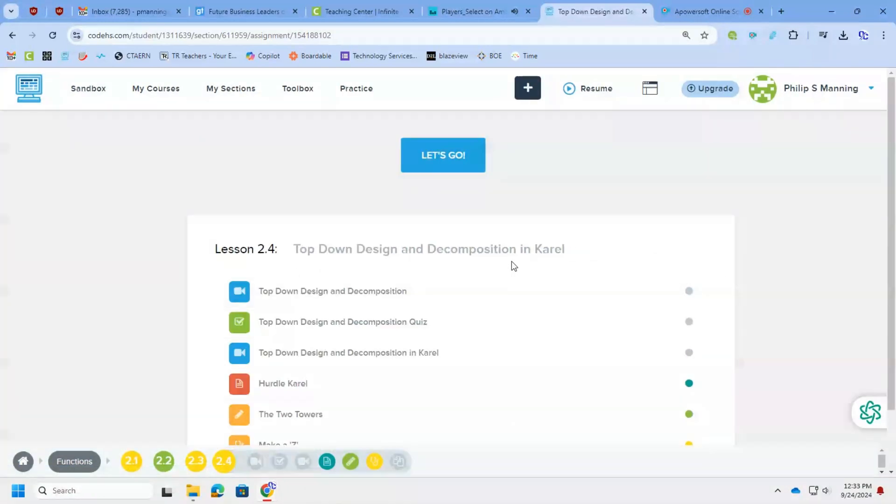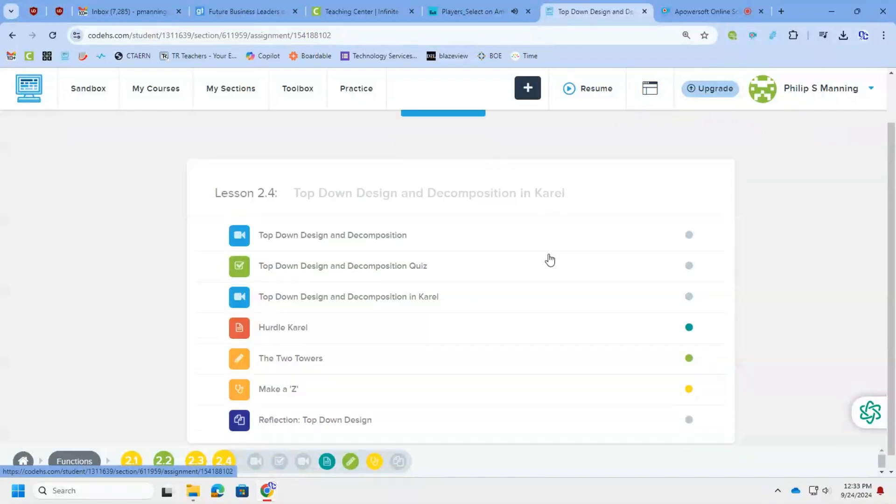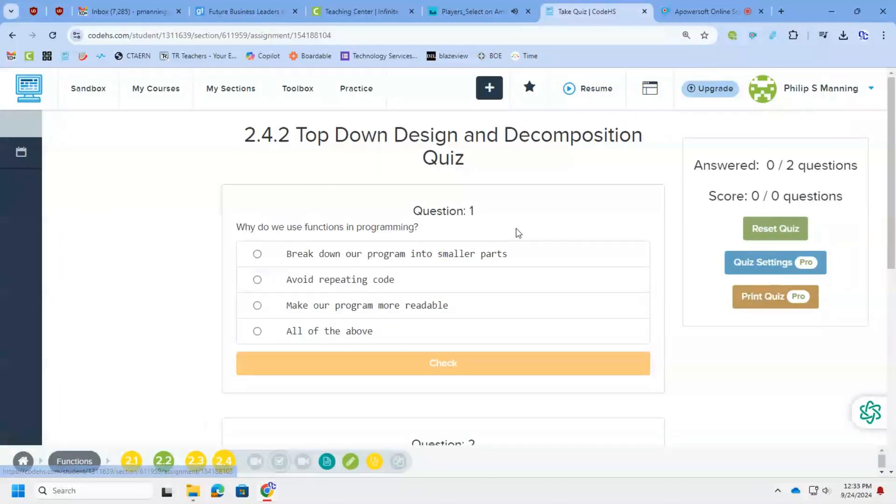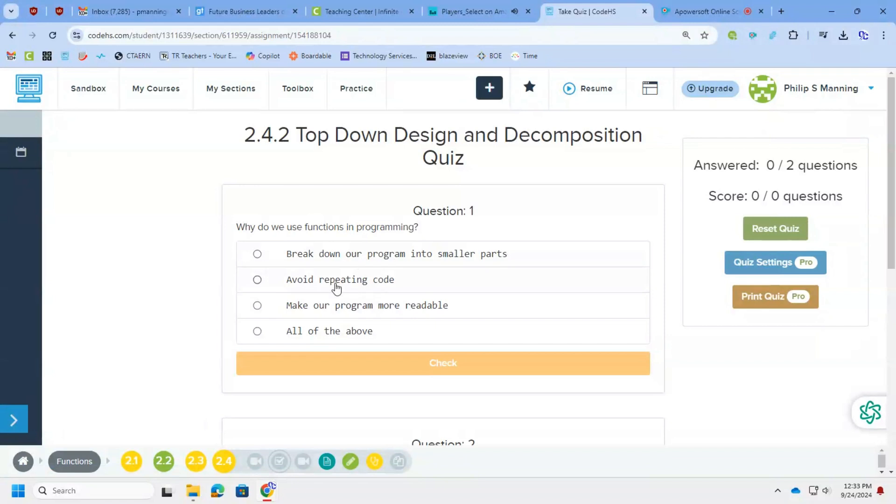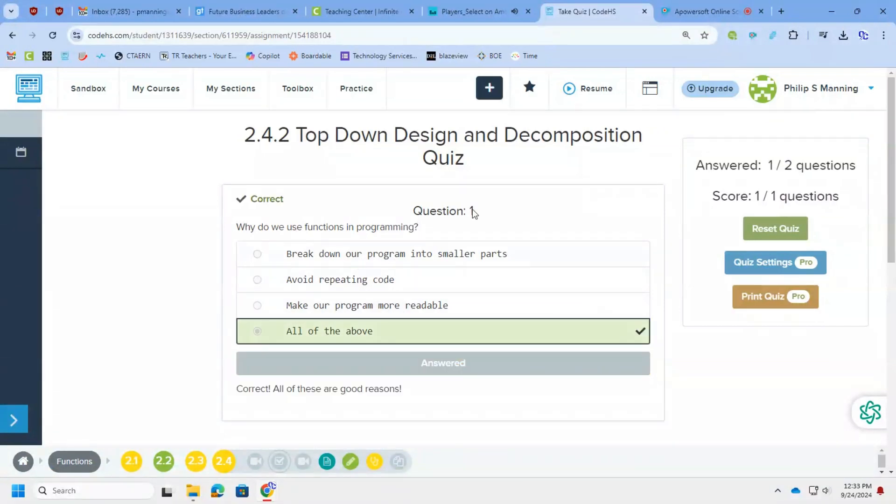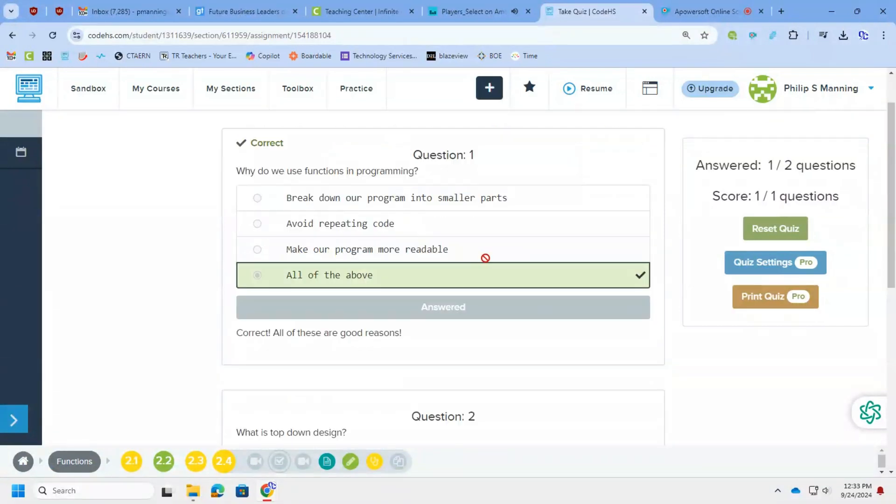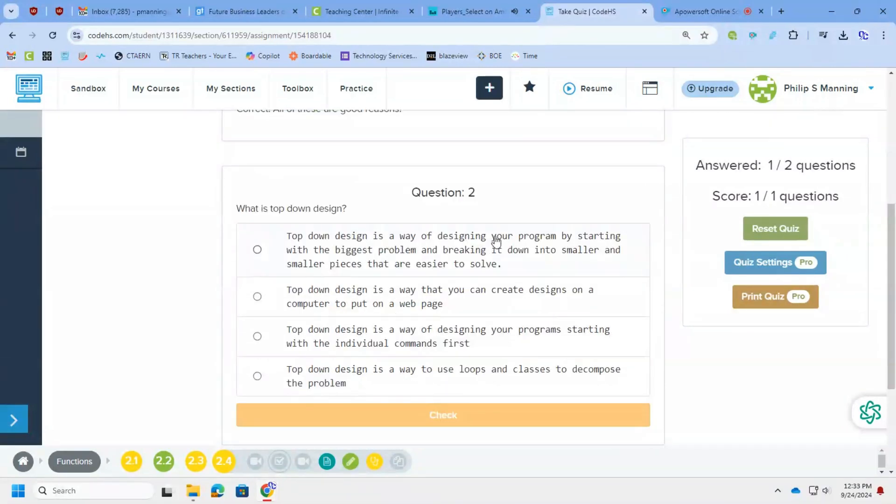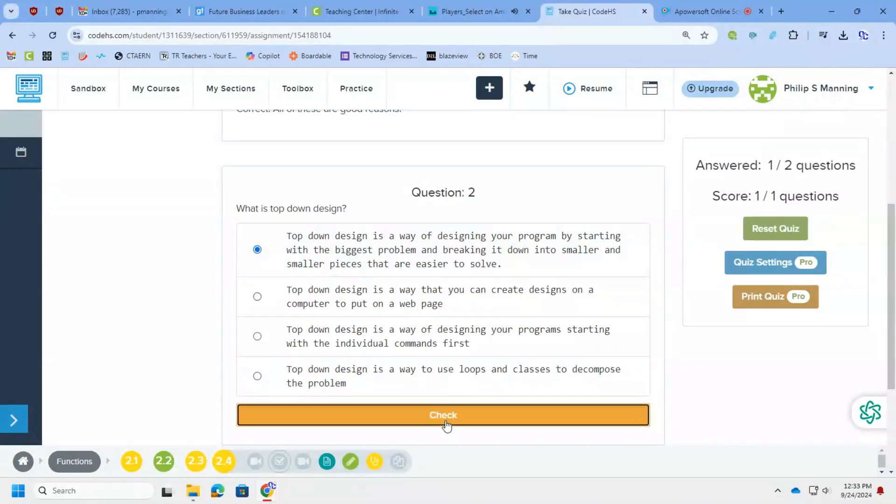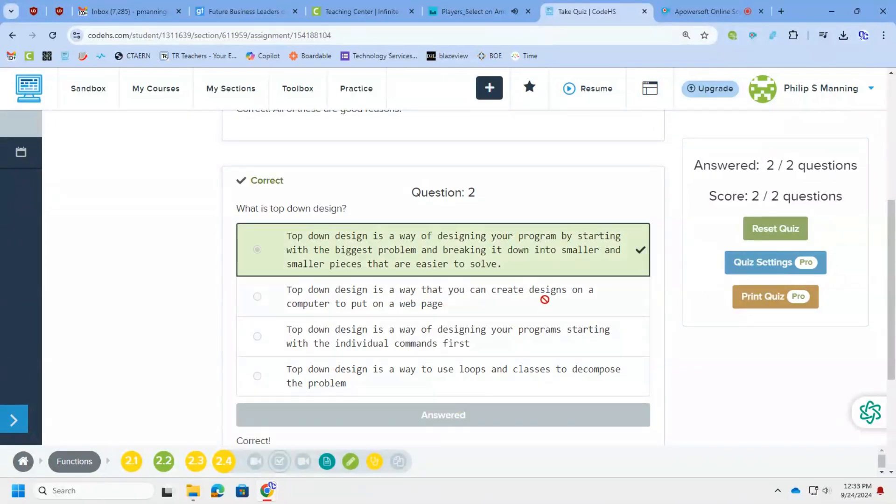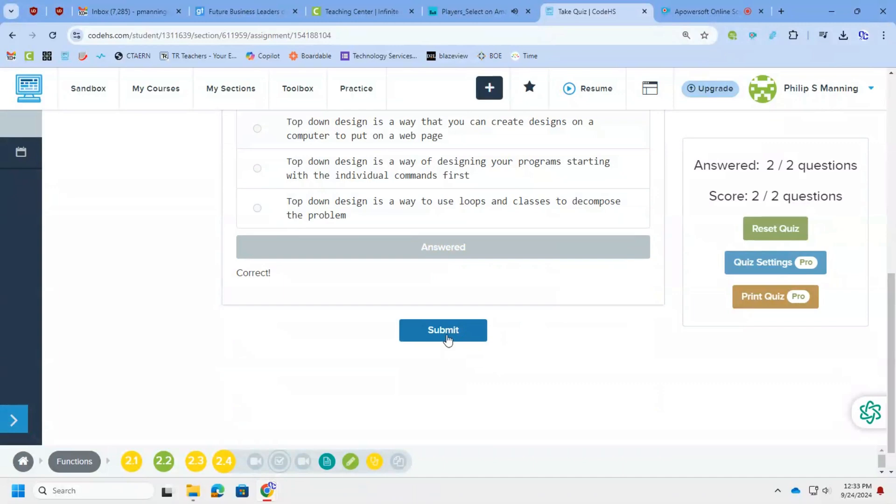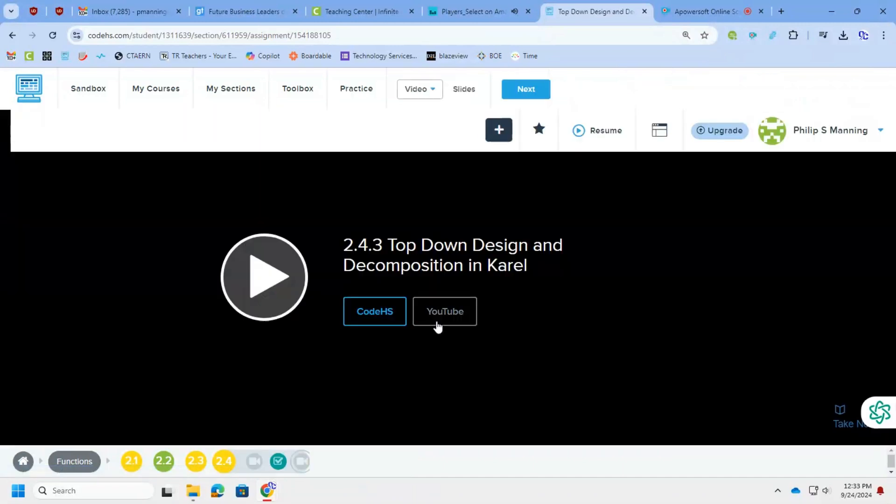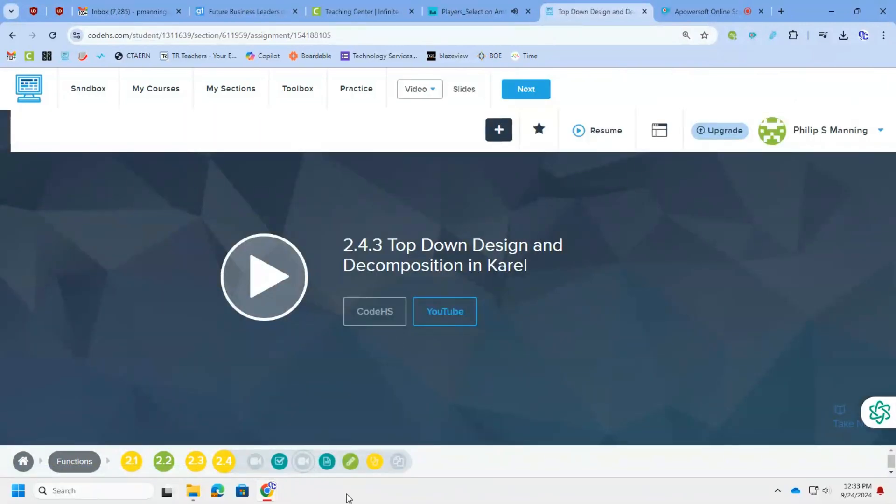Alrighty, and that's all for 2.3. We're now in 2.4. Going over the concept of top-down design. Why do we use functions in programming? We use it for all of those things. It makes our code more readable. We avoid repeating code. We can break it down into smaller parts. What is top-down design? That first answer is the correct one. It allows us to take a big problem, make it more manageable by breaking it down into smaller problems. I will skip the video.